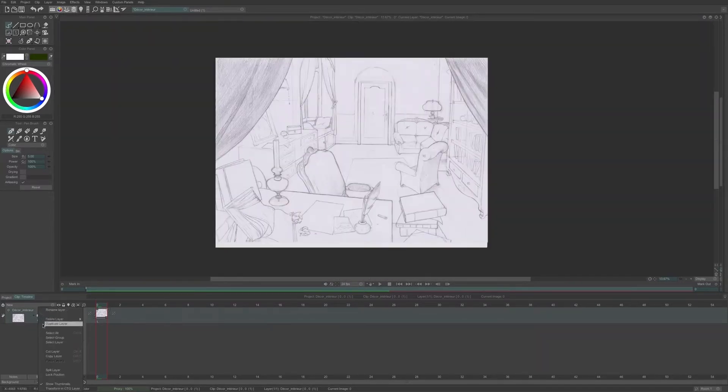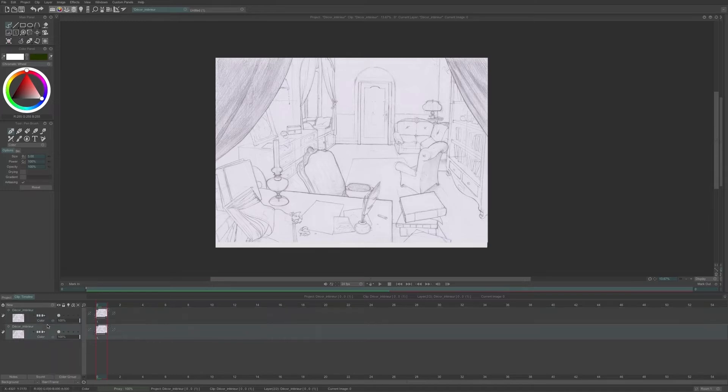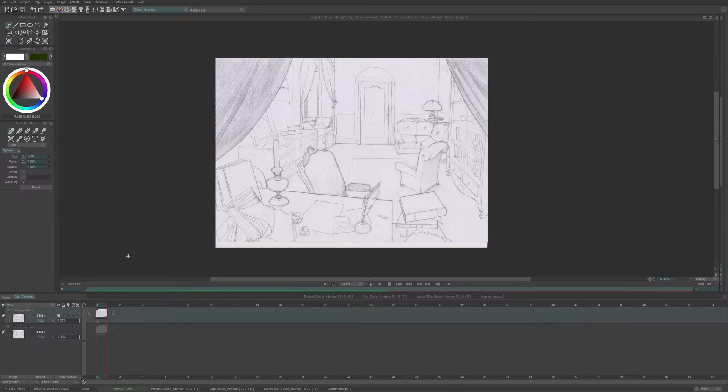So now I duplicate my layer to keep a version of the original drawing. This must always be a reflex when you want to use an FX. As FX are destructive for the pixels, always keep a duplicate of the original.